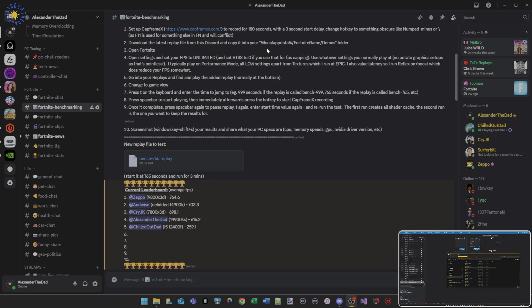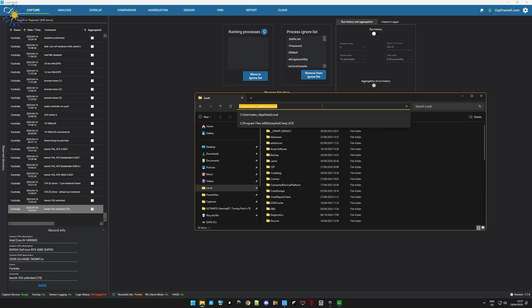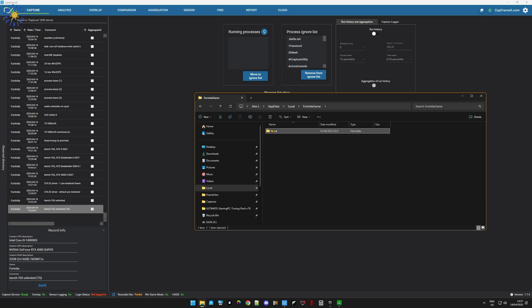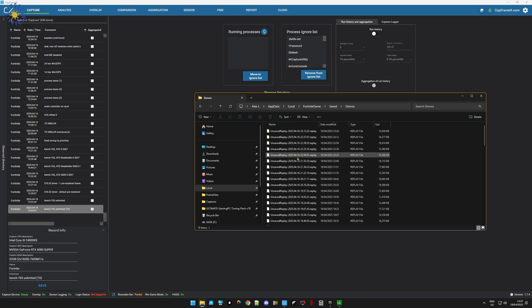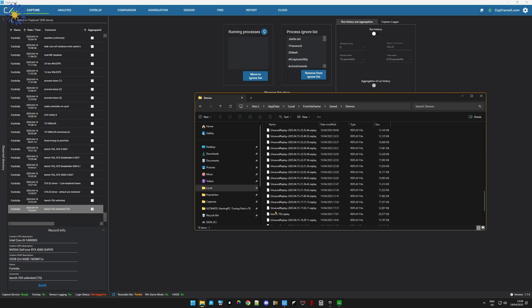Once you've downloaded the replay, put it into your AppData/Local/FortniteGame/Saved/Demos folder. Just type '%localappdata%' into your file explorer and press Enter, then find the Fortnite game folder, then Saved, then Demos — these are all your replays. Just paste it in here, and when you open Fortnite it will be there ready to play.